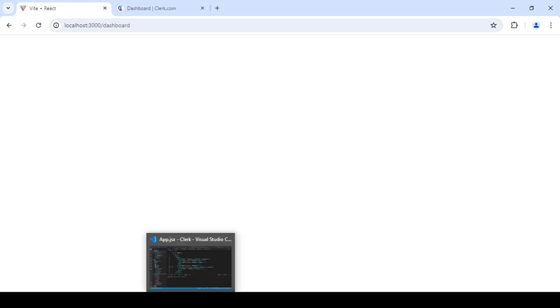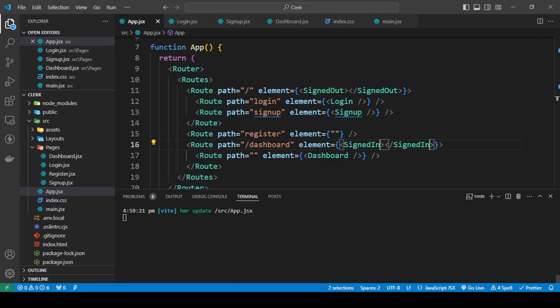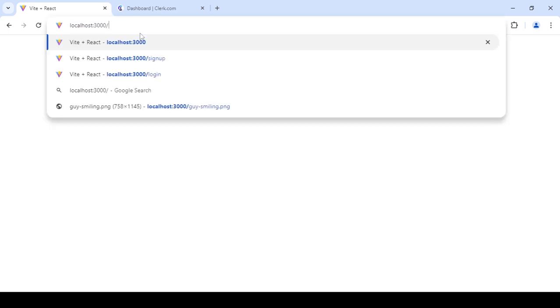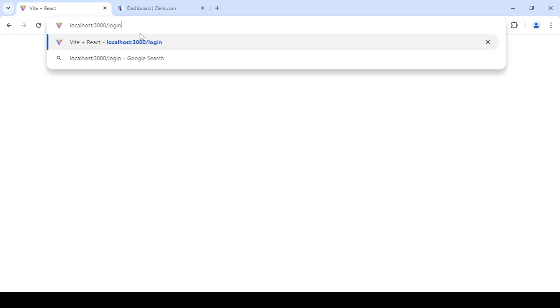Right now, as you can see I cannot see the dashboard anymore because it's gone, it's being prevented. And if I go to login...